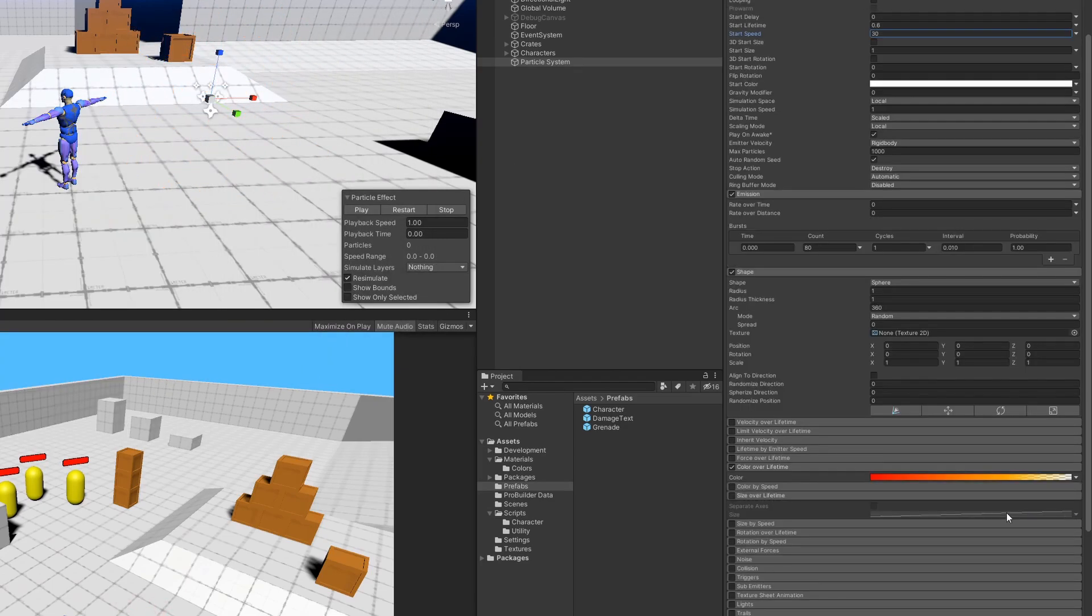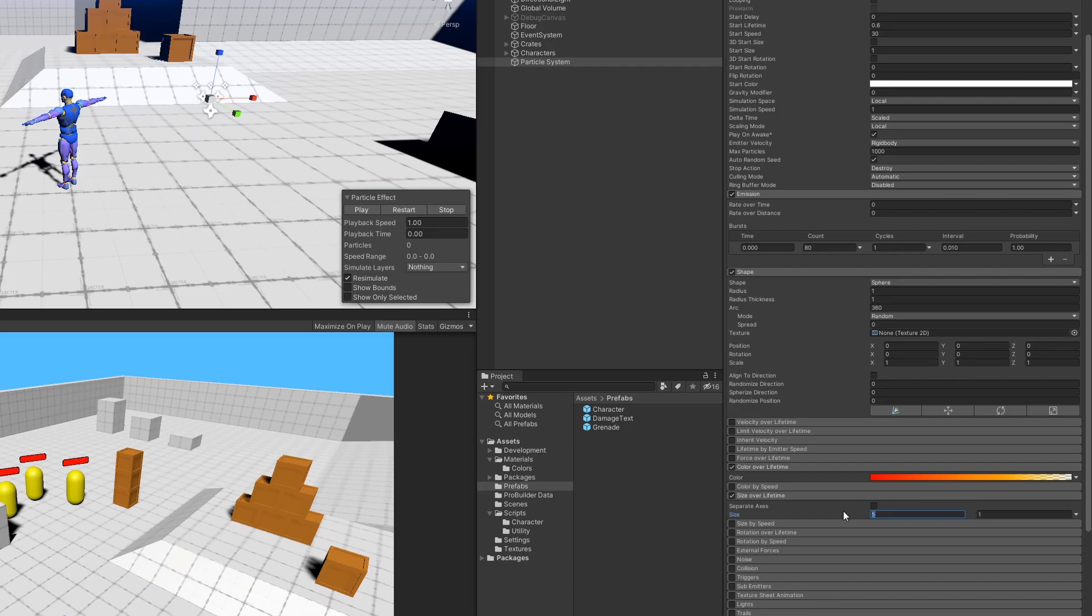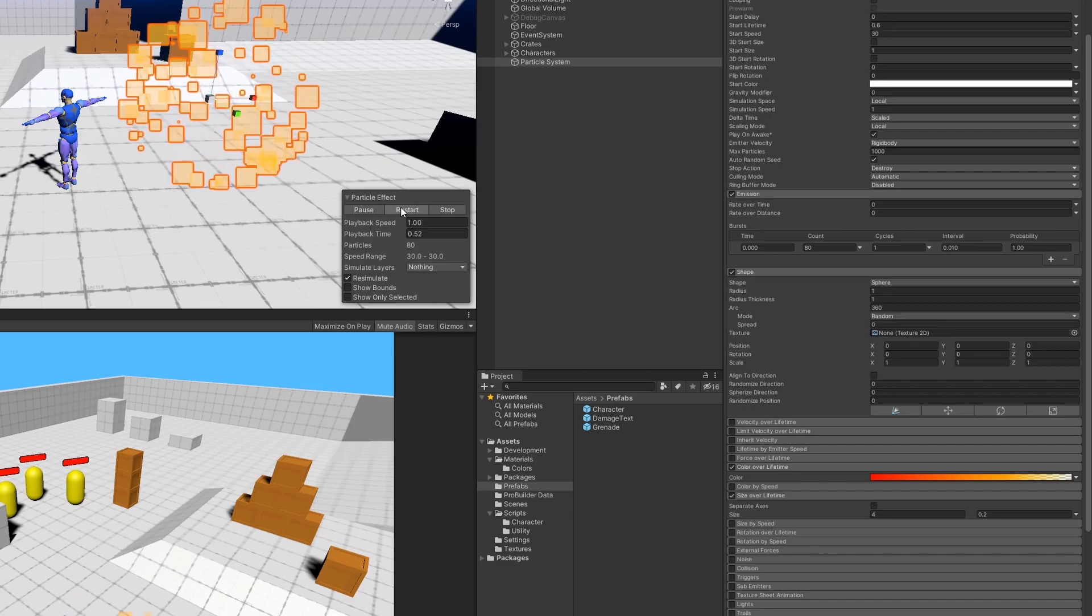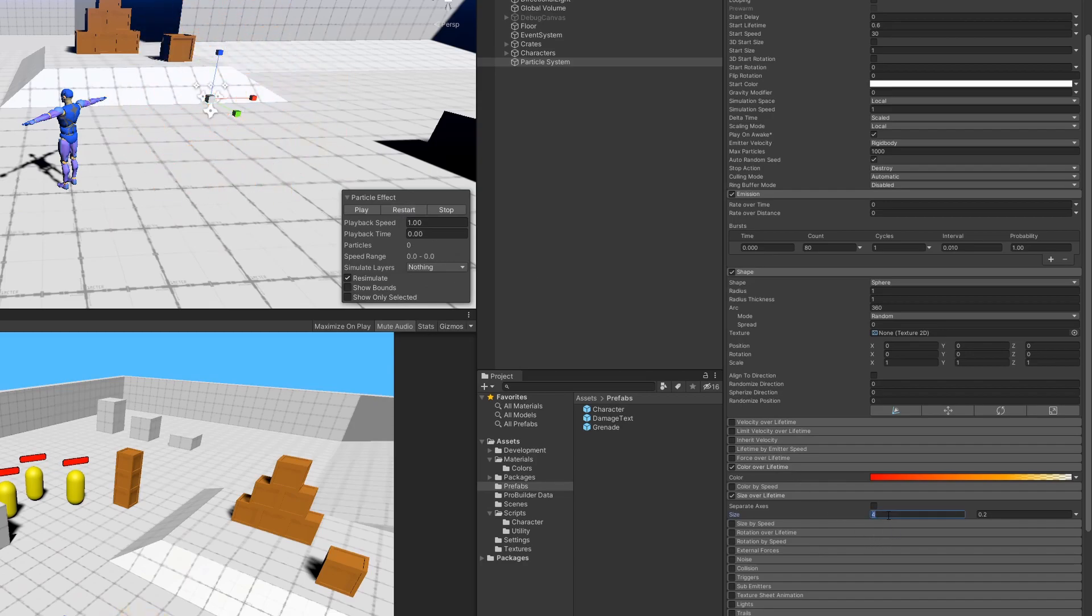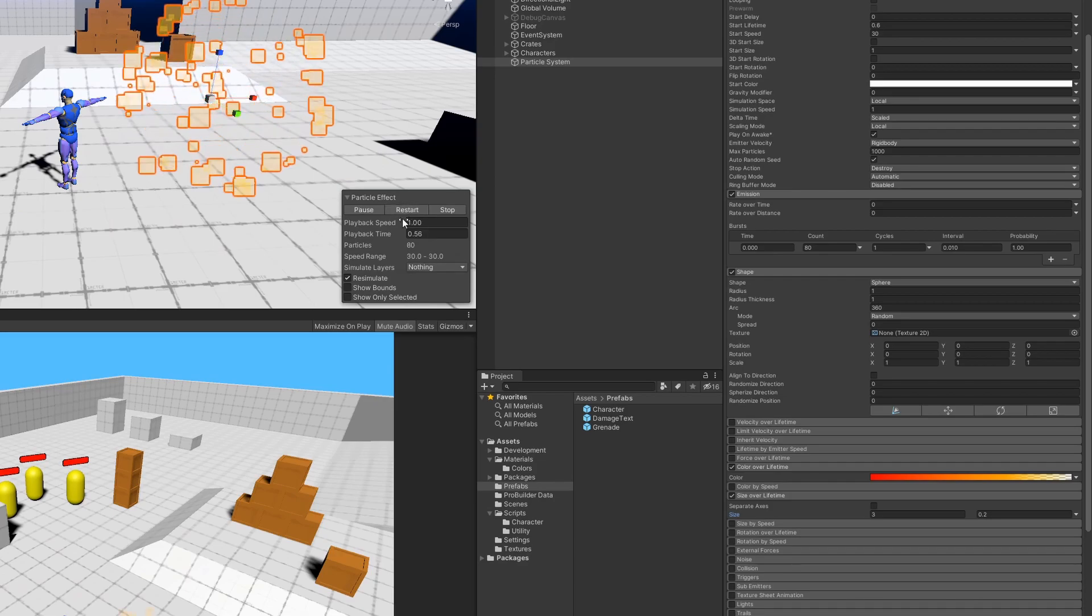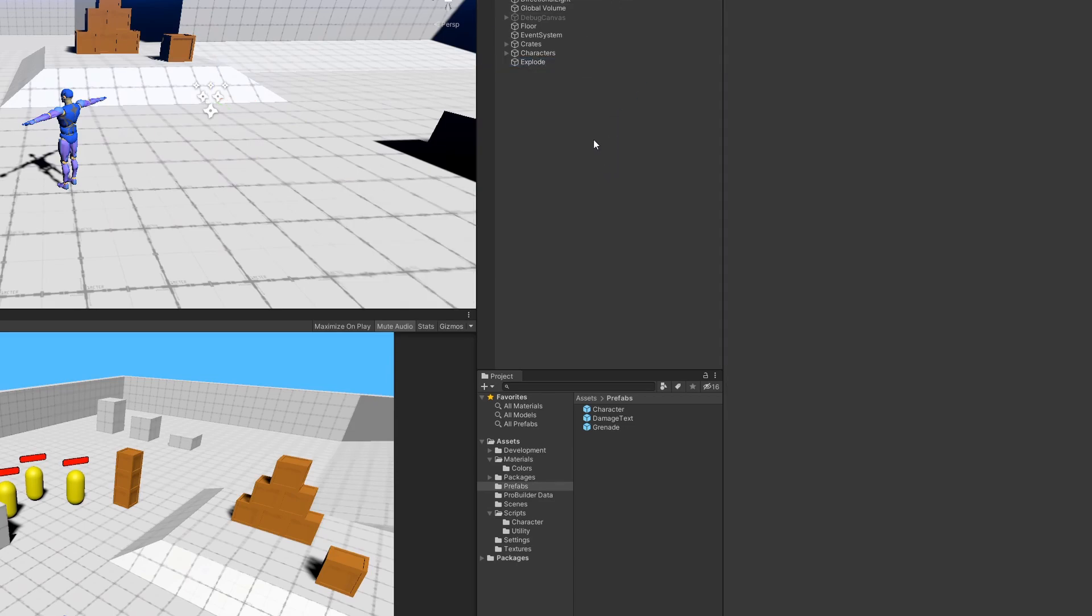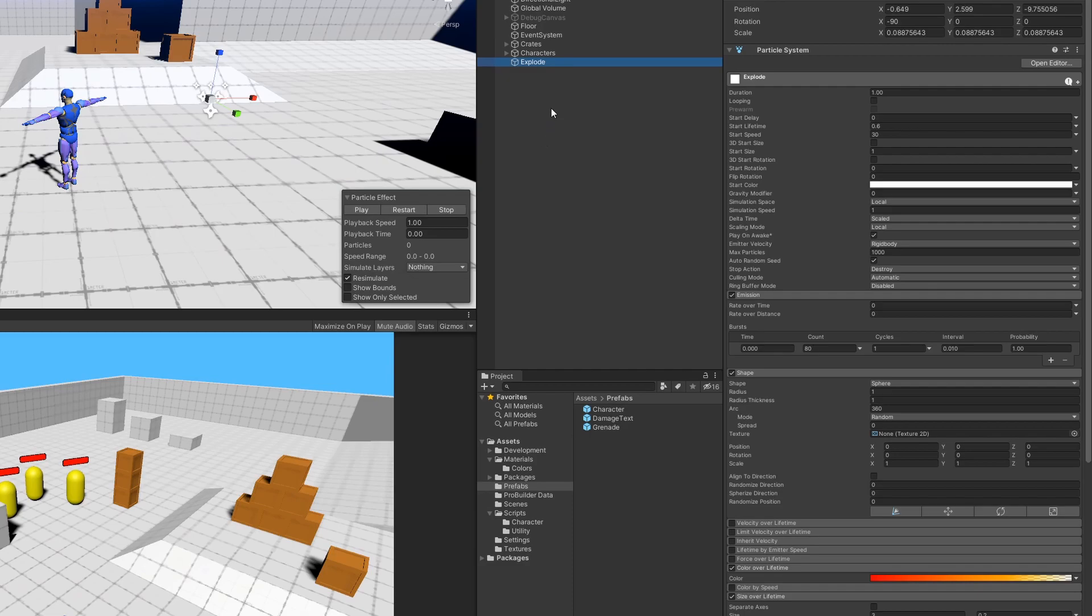So the last thing I want to do is apply a random size over lifetime. So I'm going to go ahead and select random between two constants, and then I'll maybe make my first one 4 and the next one 0.2. See how that looks. Maybe I'll reduce the first value down to 3. And I think that's actually looking pretty good. You can see now we've got a bit of variance in the size of our particles. So I'm going to go ahead and rename that game object to explode, and we'll go and make that a prefab.